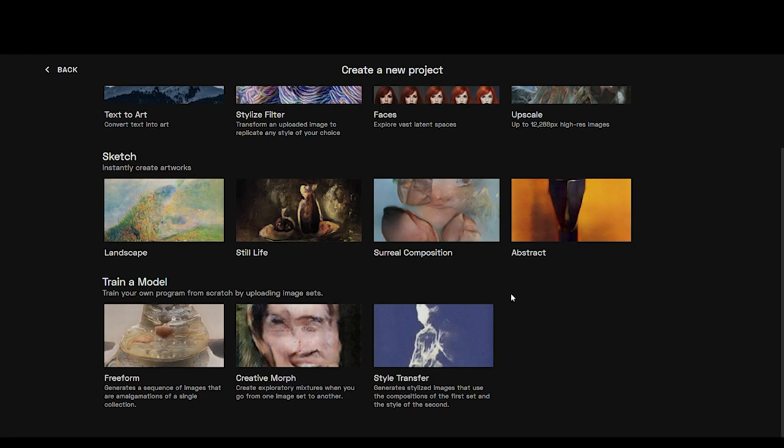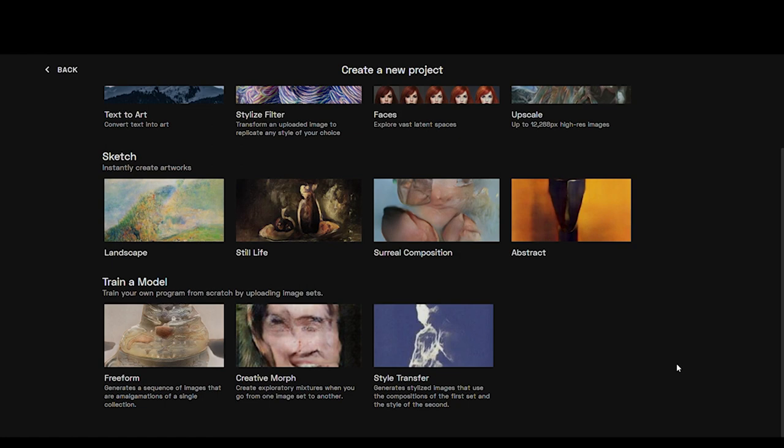There are some different ways we can train a model. I like Freeform. I use Freeform the most. It generates a sequence of images that are amalgamations of a single collection, where Creative Morph and Style Transfer you need to have two separate collections of data of images. So they're two separate datasets. Creative Morph brings all those together and Style Transfer is going to apply the style of one dataset to another. So we're going to go with Freeform.